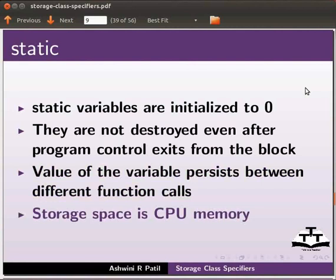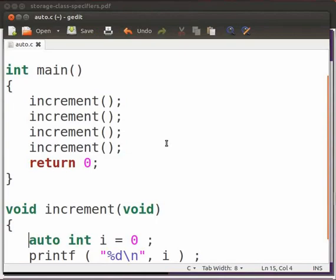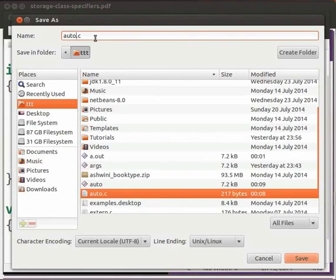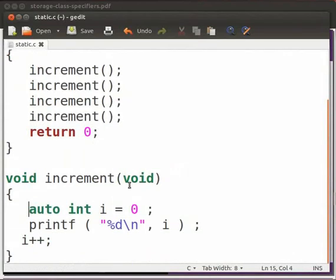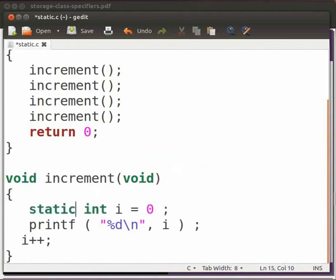Let us see an example. I will edit the same code file. Come back to our program. Press control shift and S keys simultaneously. Now I will just change the file name as static. Click on save. Now I will change the initialization of the variable i to static int i equals to zero. Click on save.